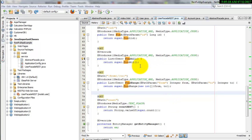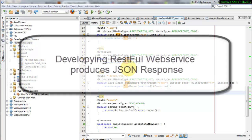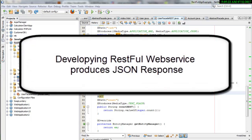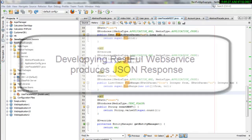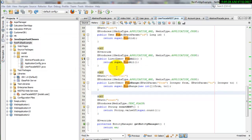Assalamu alaikum, welcome to this new lesson about how to develop a RESTful API that generates JSON. Remember in the previous lesson we talked about how to develop a RESTful API that generates XML.